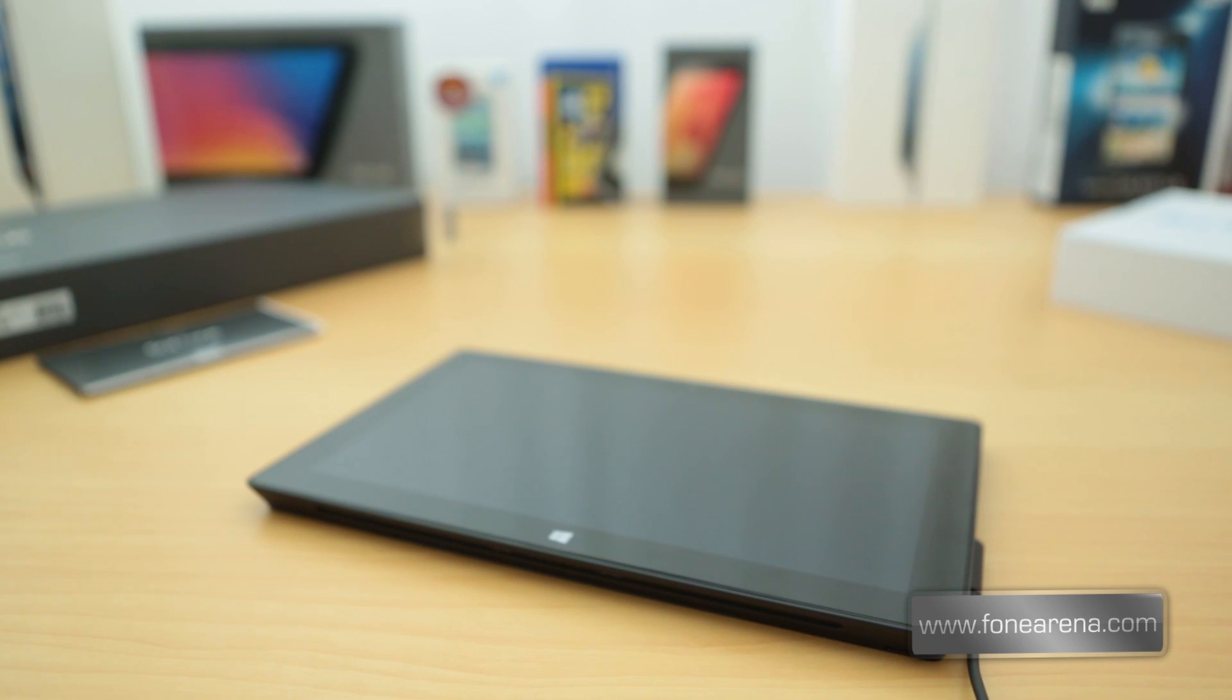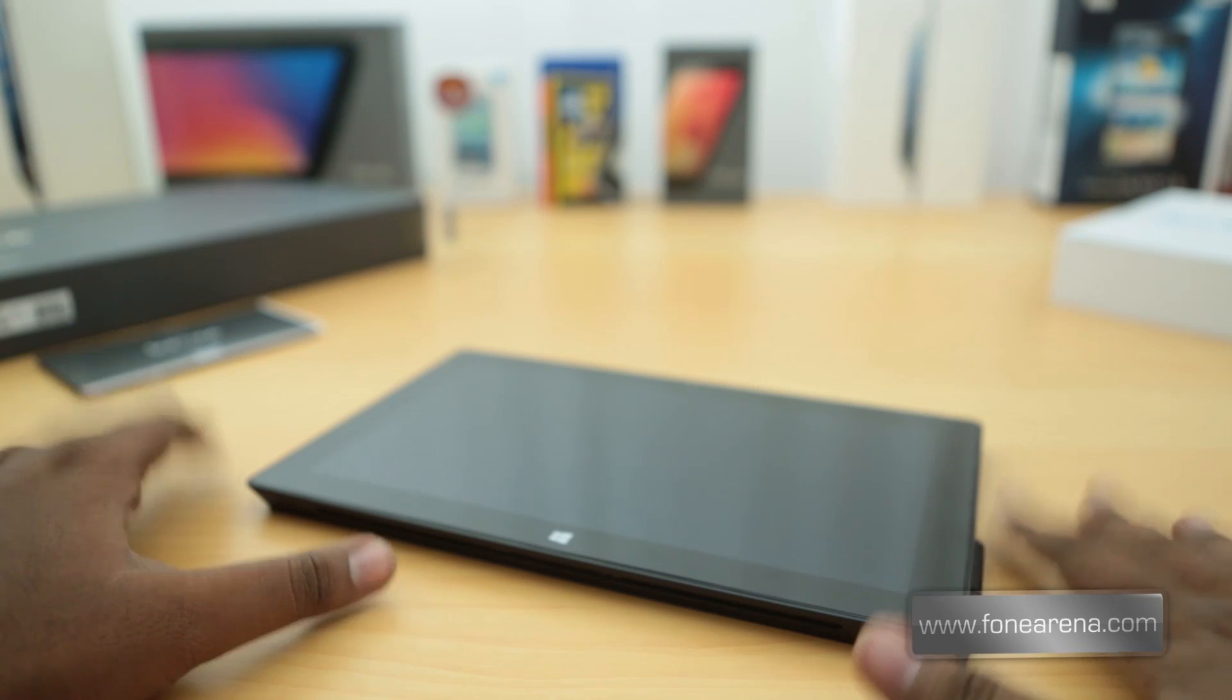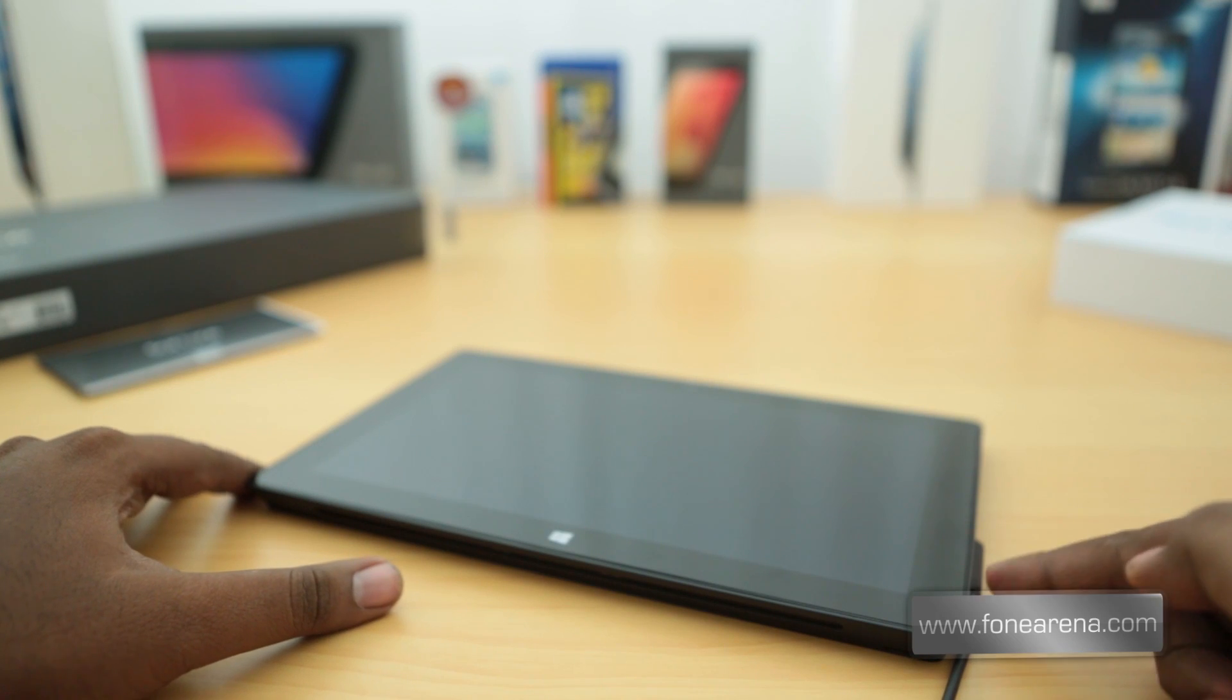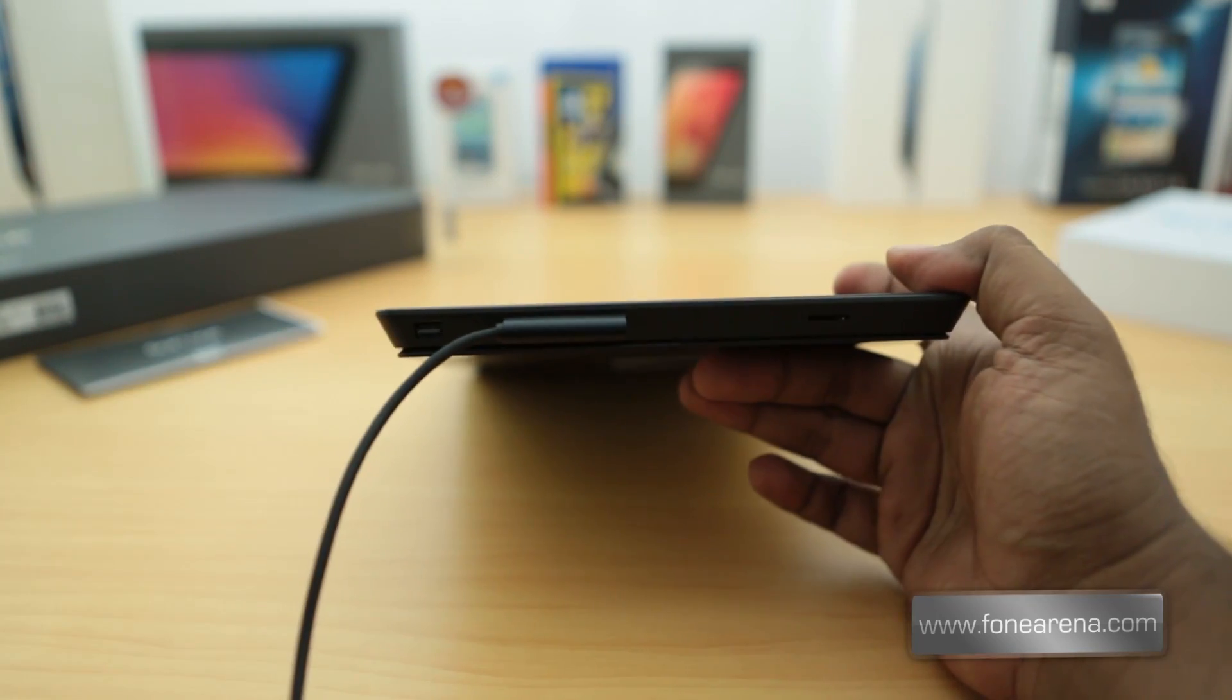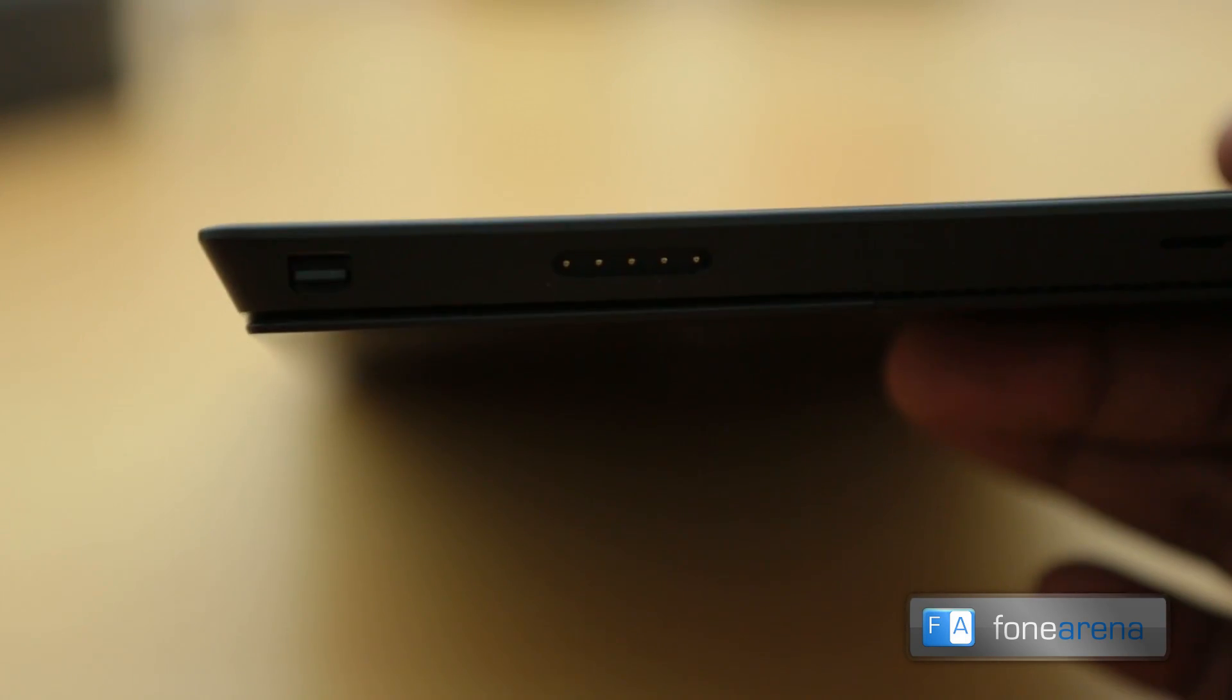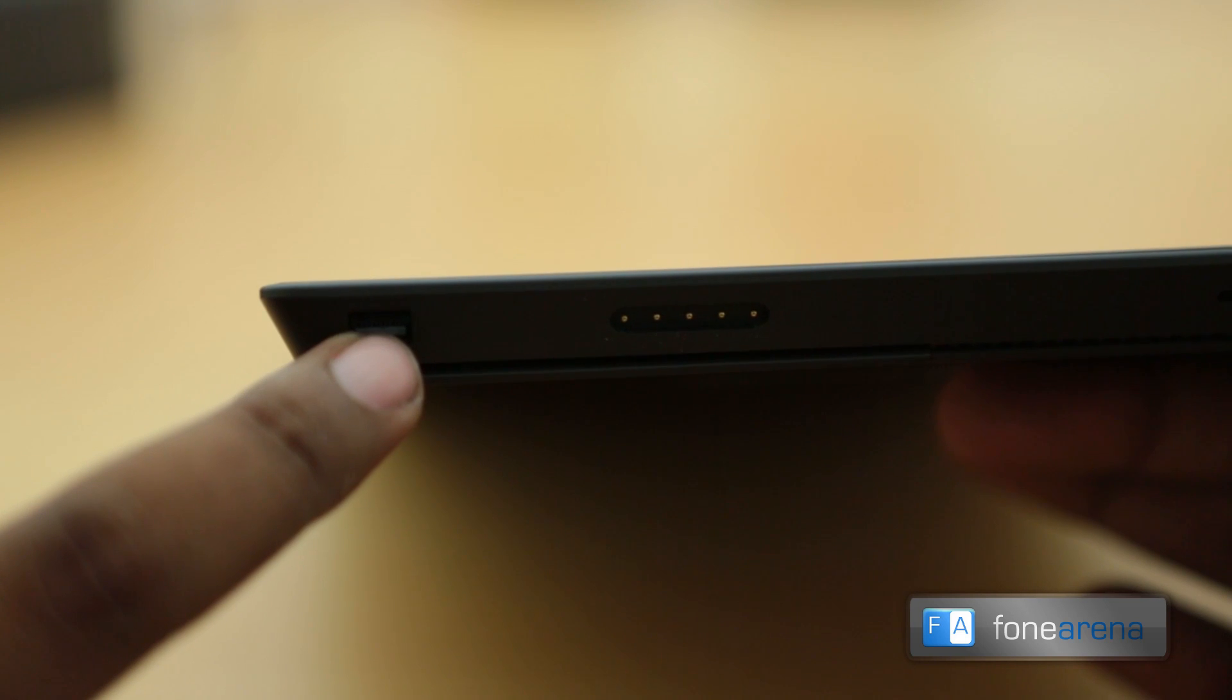Hey guys, we are back. We have unwrapped the Surface Pro and let's get through a quick hardware overview of the Surface Pro. As you can see here on the right side we have connected this pin connector which is for charging, so that's a magnetic pin connector. And right besides that you can see the mini DisplayPort.